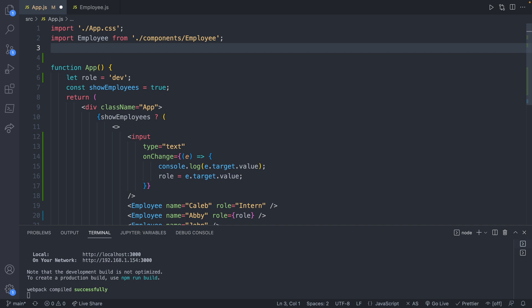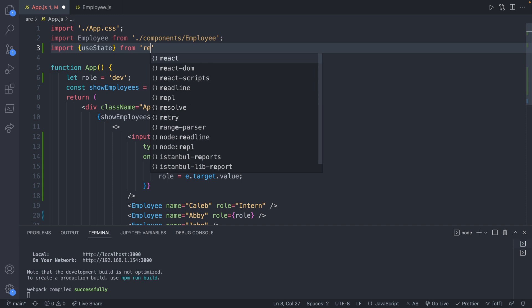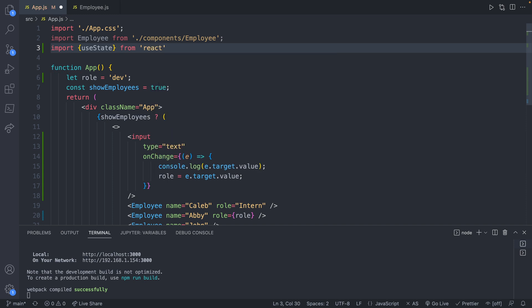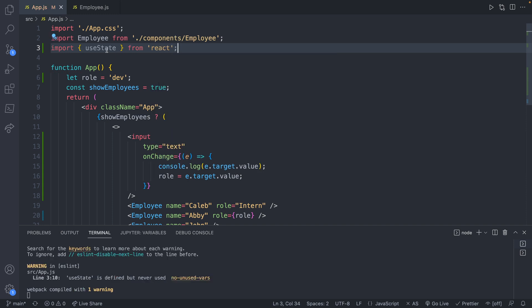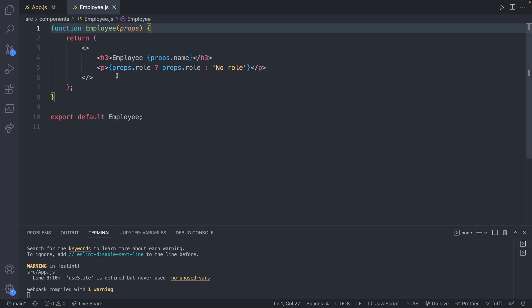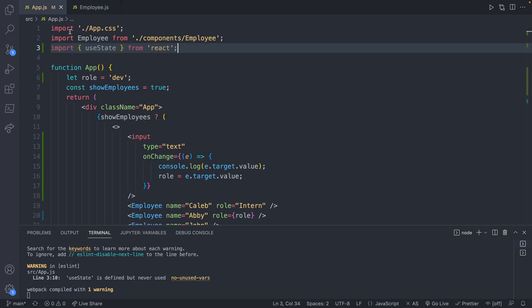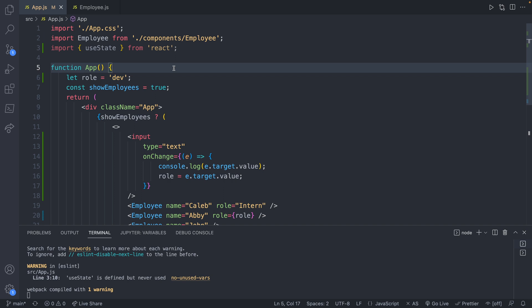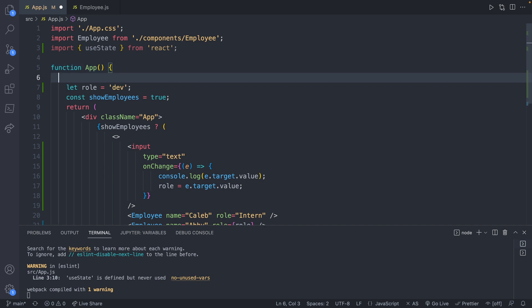We say import, use state inside of curly braces from react. Now, why is this one in curly braces, and the employees not? Well, inside of our employee, we export a default employee. The way that use state was exported is a little bit different, which requires curly braces, not really an essential piece of information to understand right now, just know that you have to put the curly braces here. It's slightly grayed out because we haven't used it yet. So let me show you how to use it.